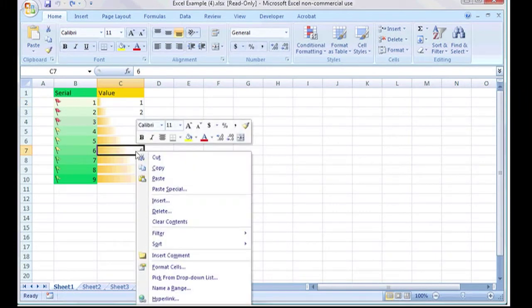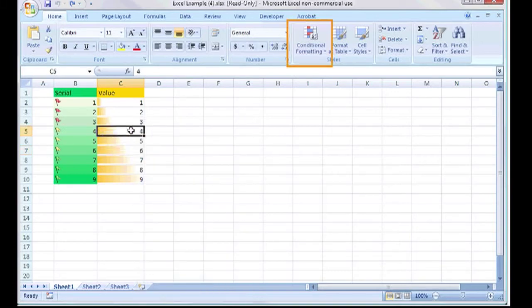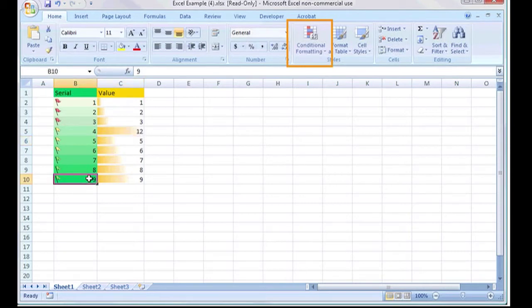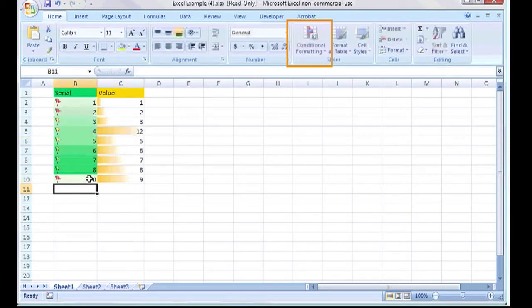The improvements to Excel relate mostly to the presentation of data. For example, a table can be conditionally formatted to change the color of cells depending on the value, or apply a gradient to the cell based on those values.